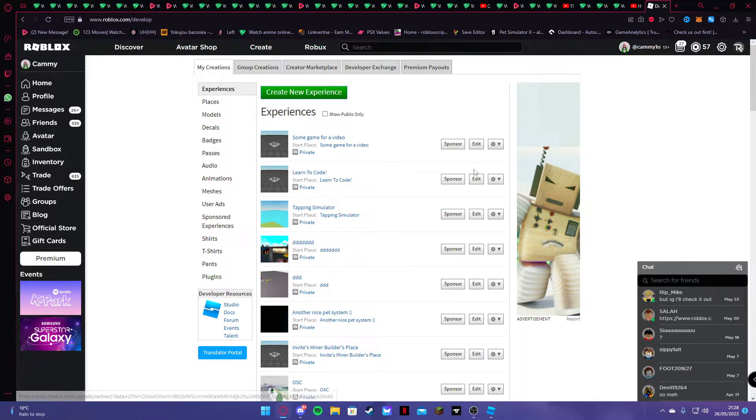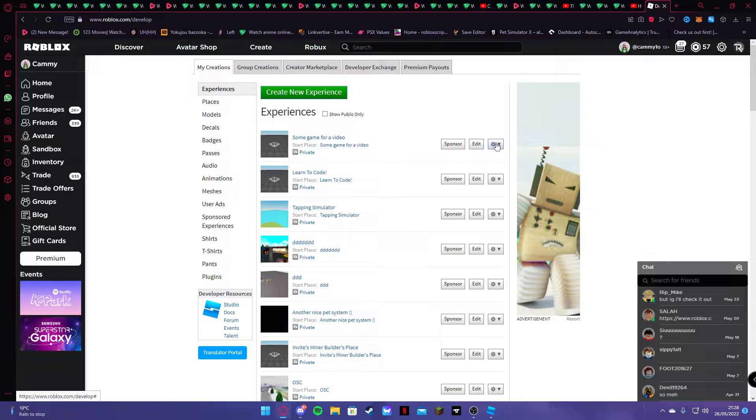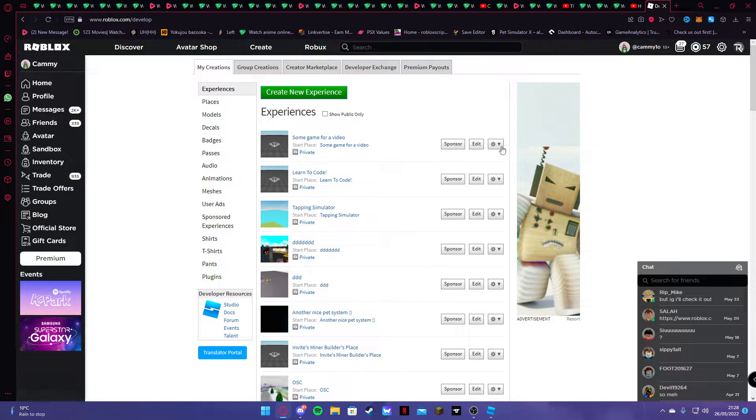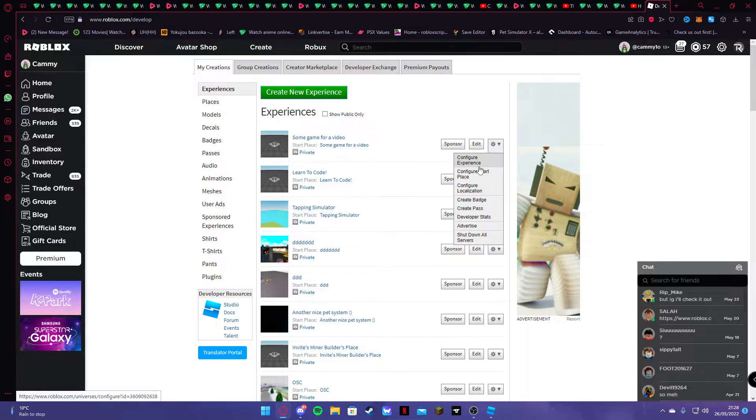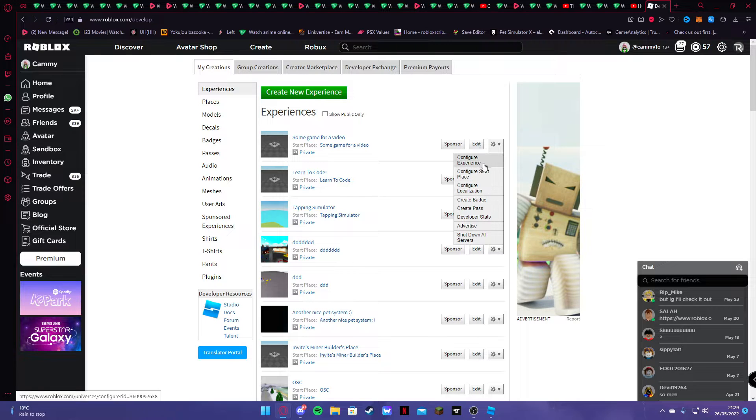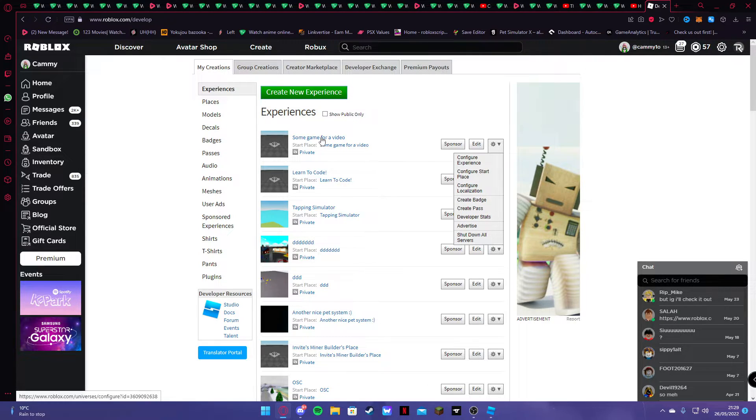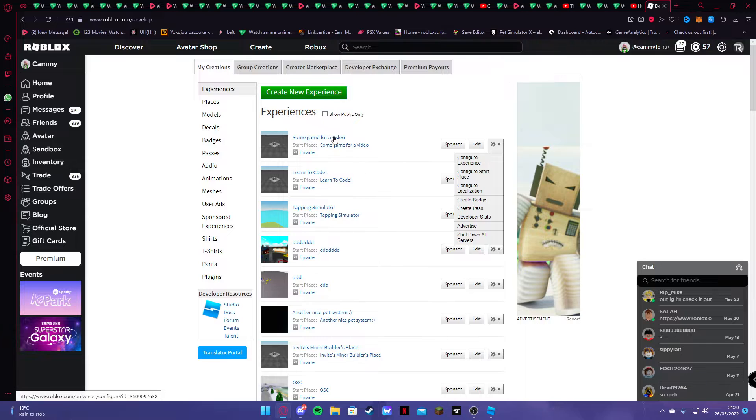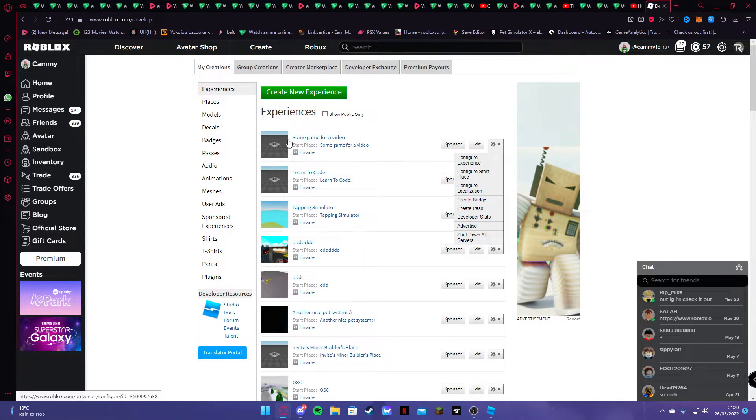So you can click on the free gears. Or you can actually just click edit. We can go to configure experience. Configure the start. Do all this whatever stuff. You can also just click the text or the thing here.